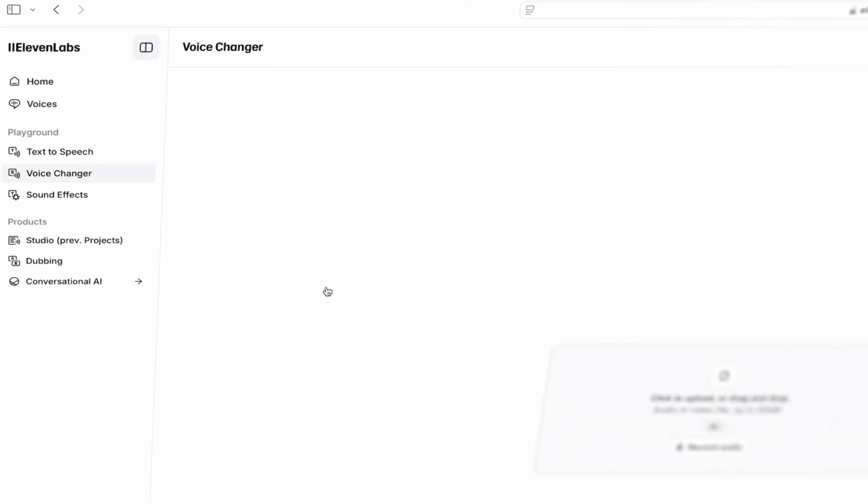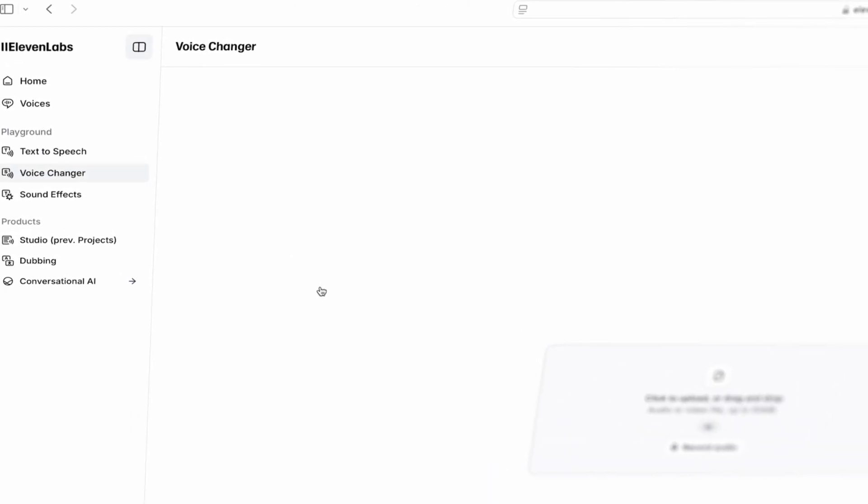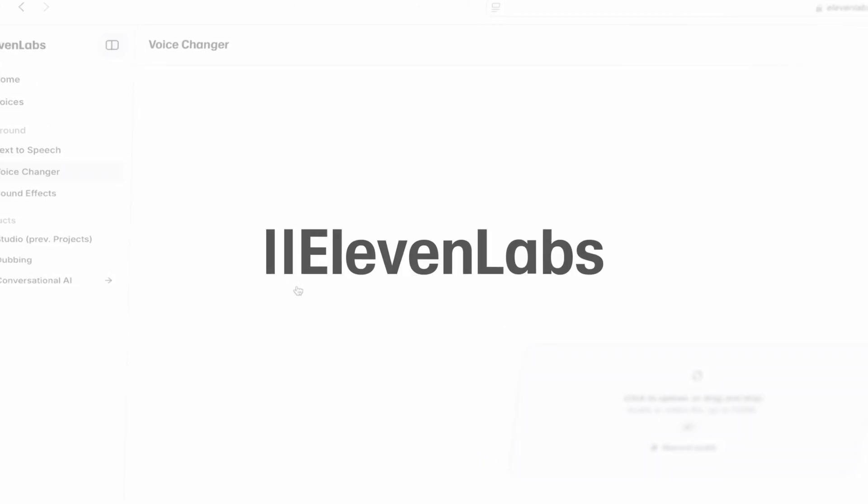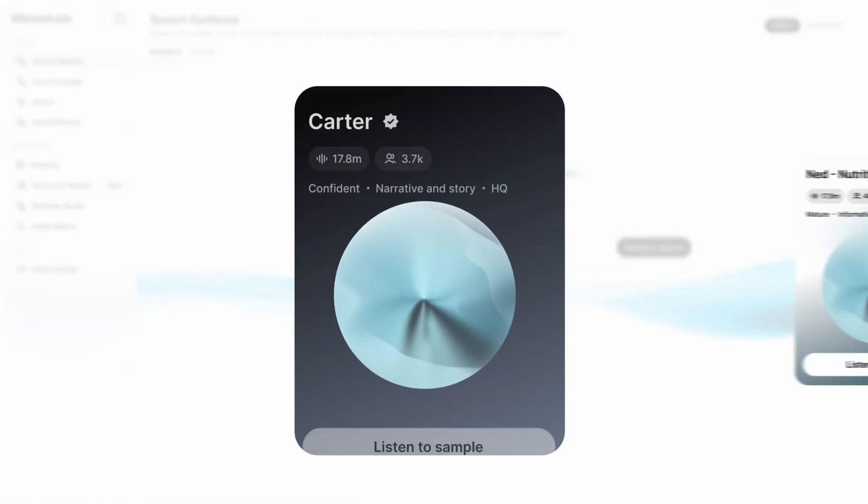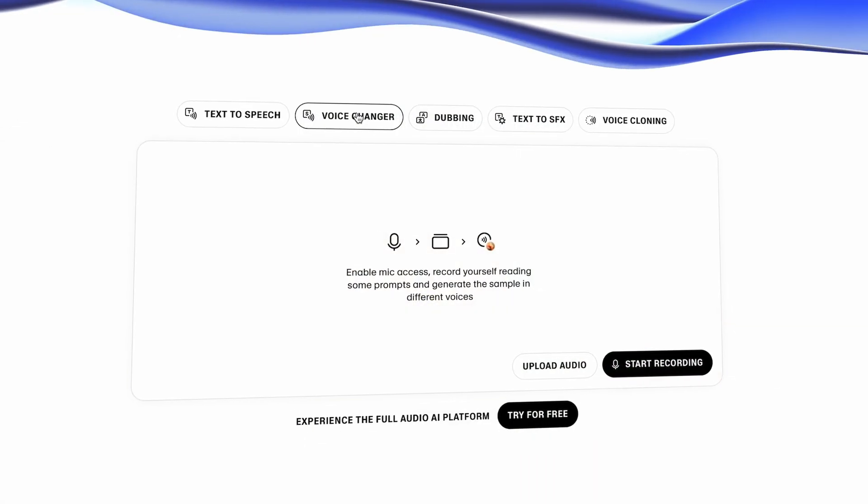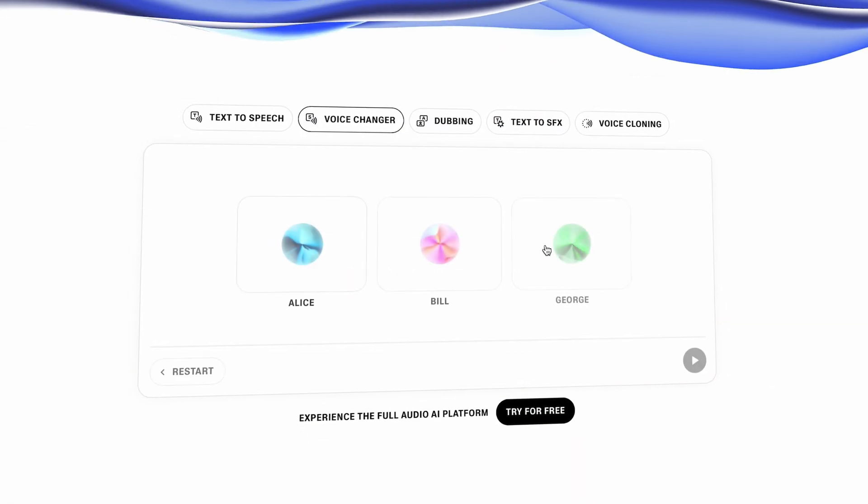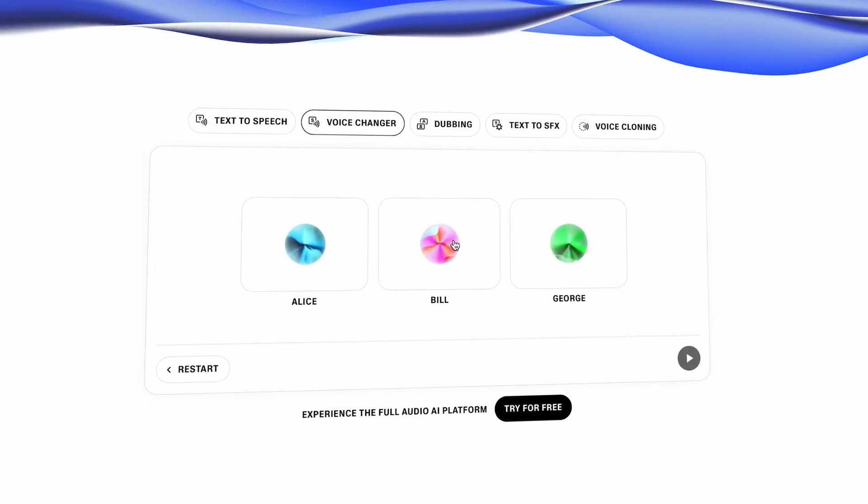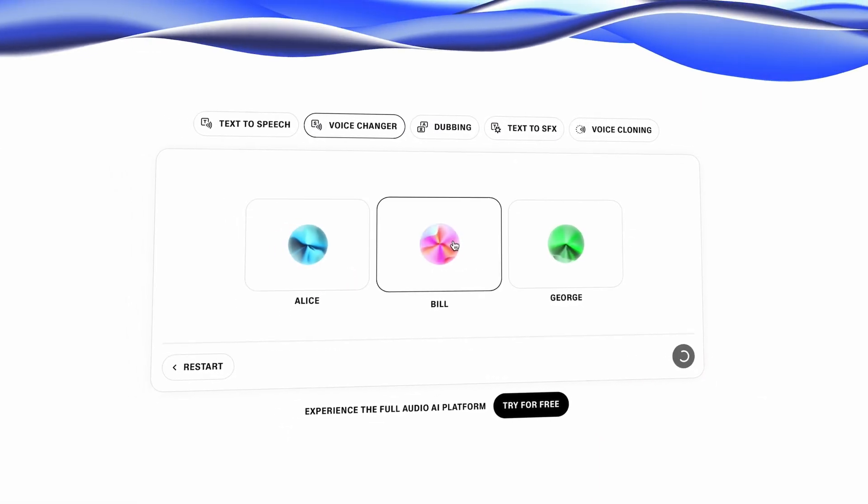The Eleven Labs voice changer makes for a great alternative to the standard text-to-speech technology, allowing for more precise customization of tone, pace, and pronunciation in your dialogue.